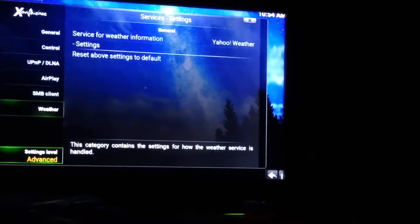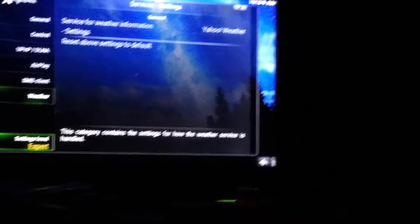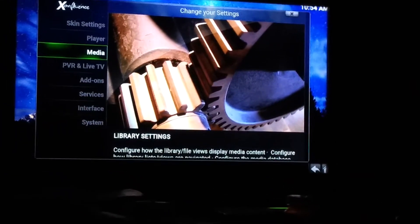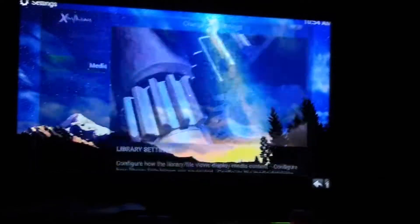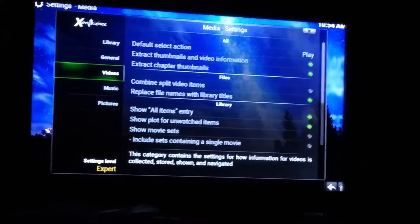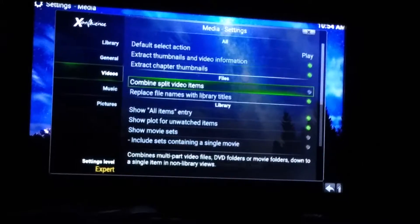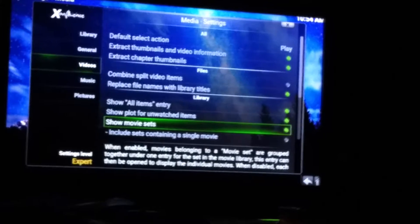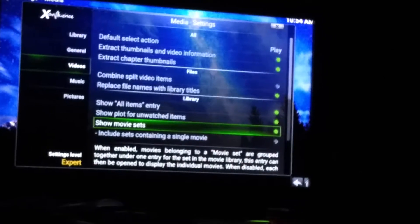Come down here to Settings Level, hit that so it says Expert, then hit back. Go up here to Media and select. Come down here to Videos, then come down to Show Movie Sets, and make sure that's highlighted. That way it'll show you things like Star Wars one through six as a movie set.